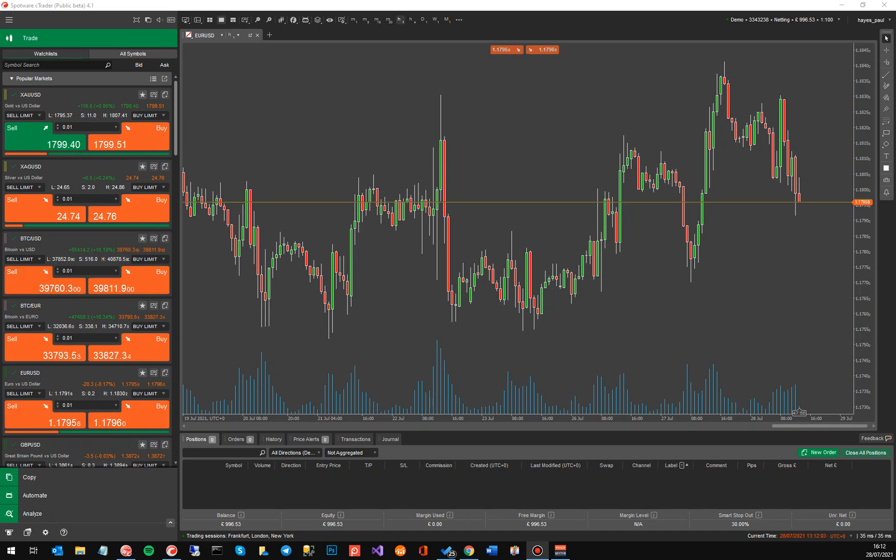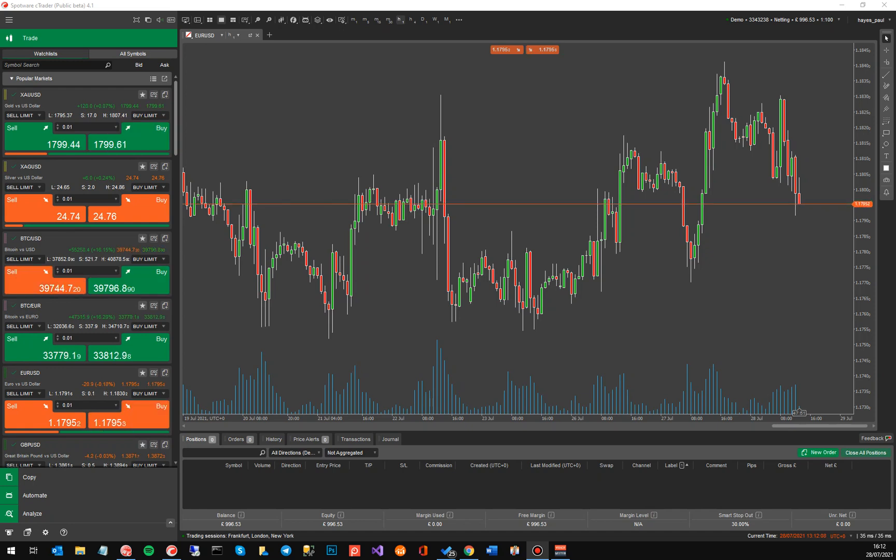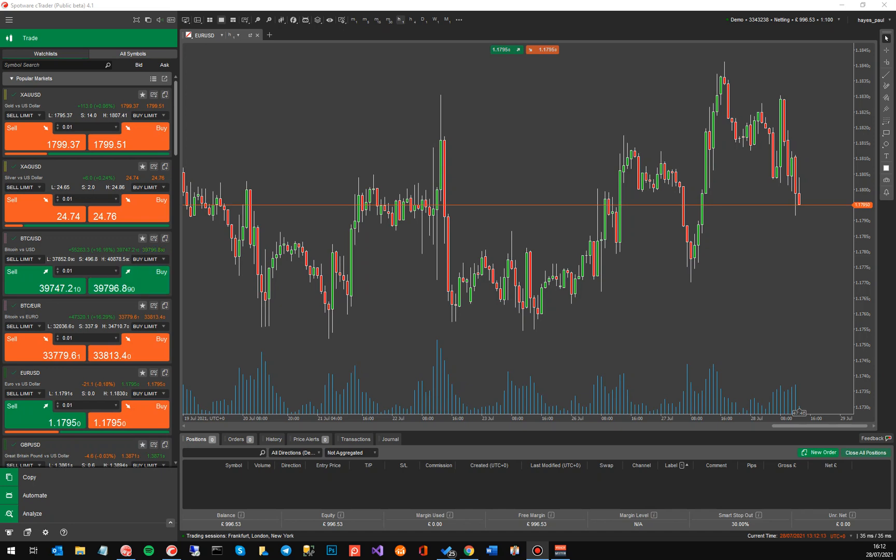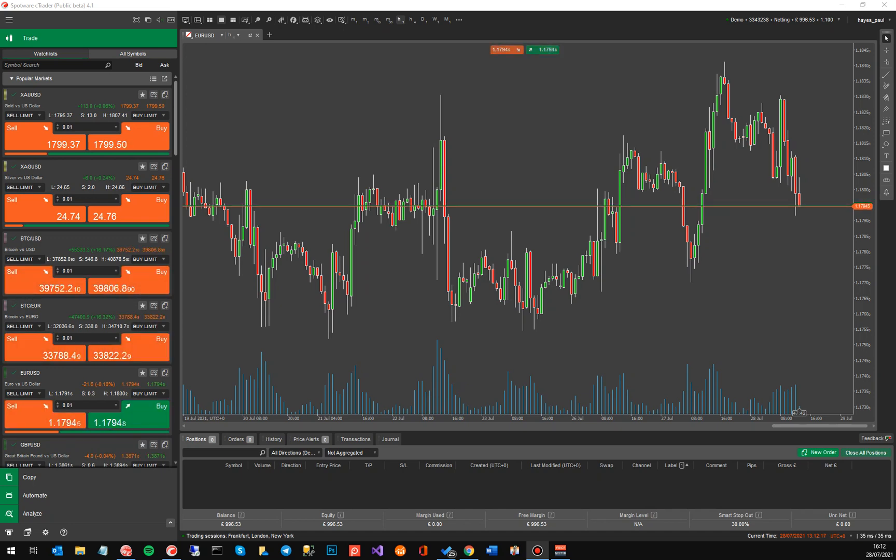So version 4.1 for cTrader desktop, this is not mobile, it's a minor release and it gives you the ability to actually fund your account using a cryptocurrency. I'm going to go through the platform and show you the new features that have been added to this platform and show you how to fund your account.